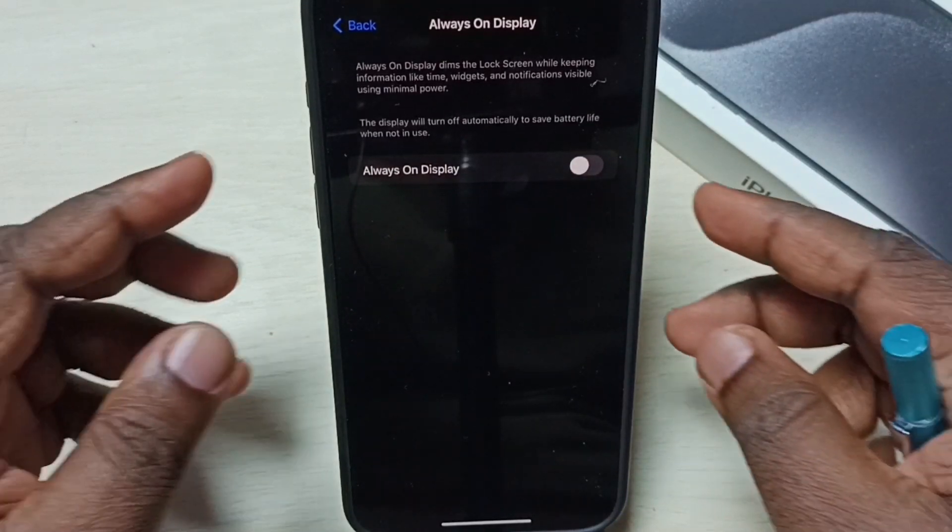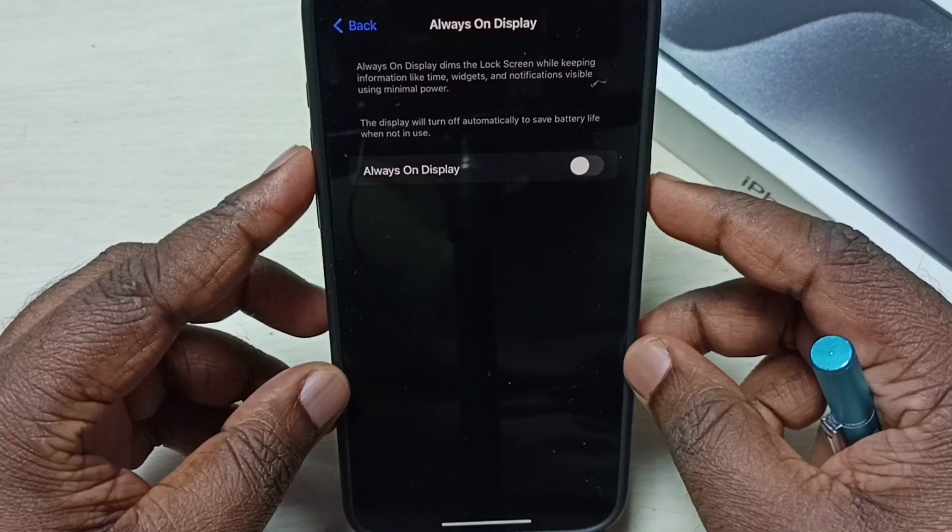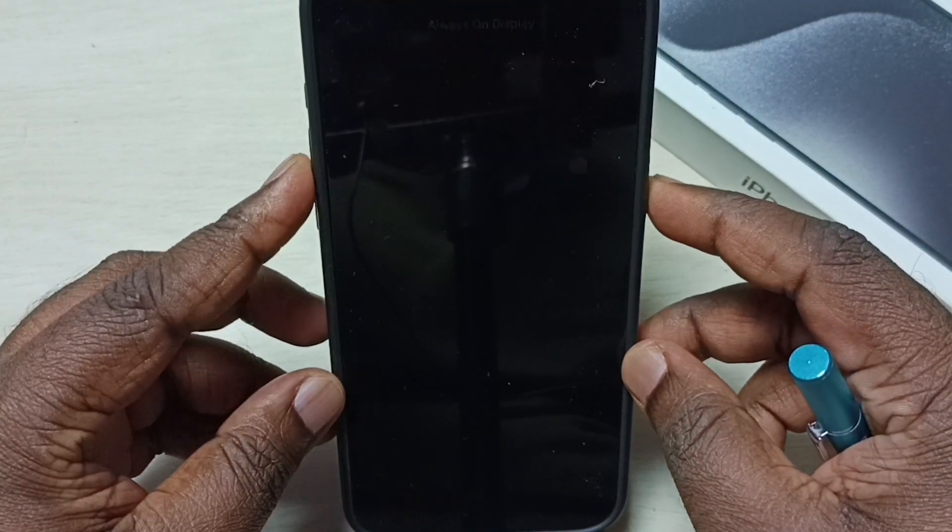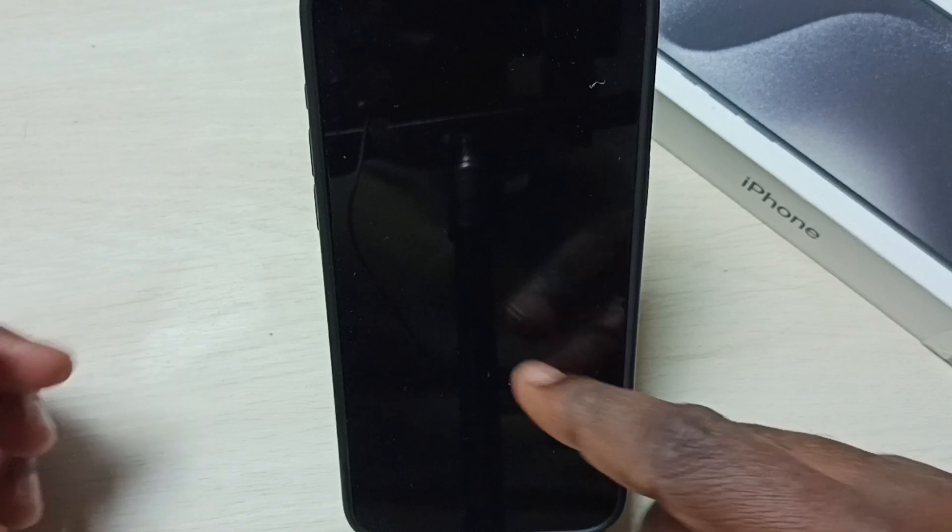Done. Then let me test it. Lock the screen. See, now it shows a blank screen. It's not showing anything.